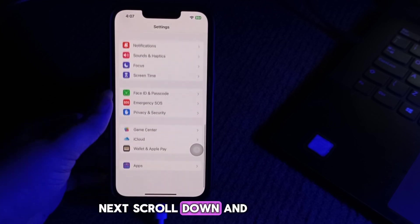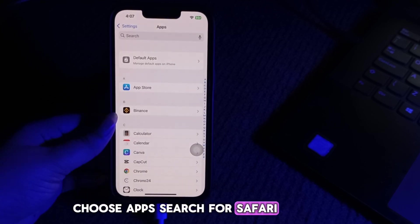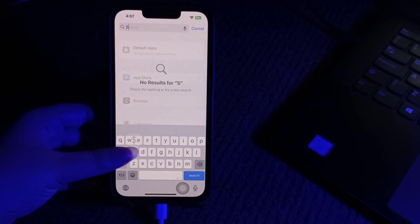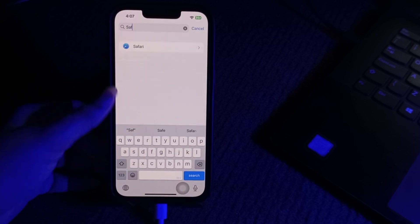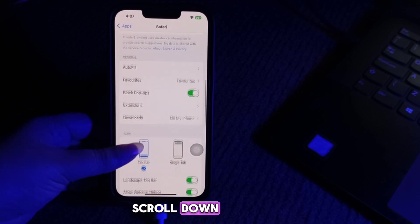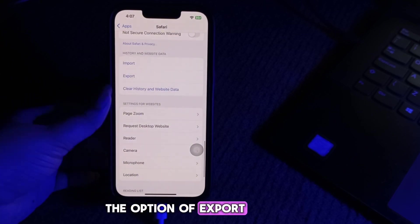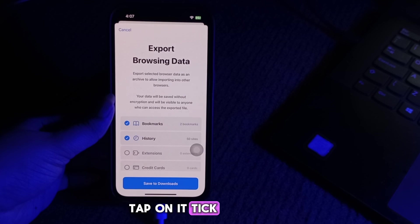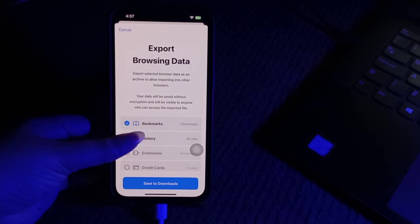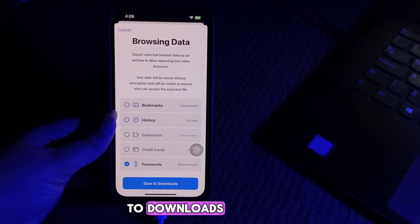Next, scroll down and choose Apps. Search for Safari and tap on it. Next, scroll down. Here you will see the option to Export — tap on it. Tick Passwords while unticking the rest. Then tap on Save to Downloads.